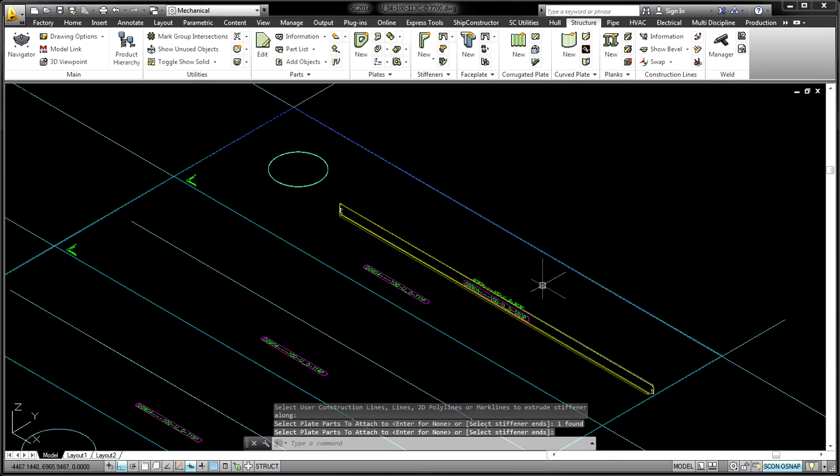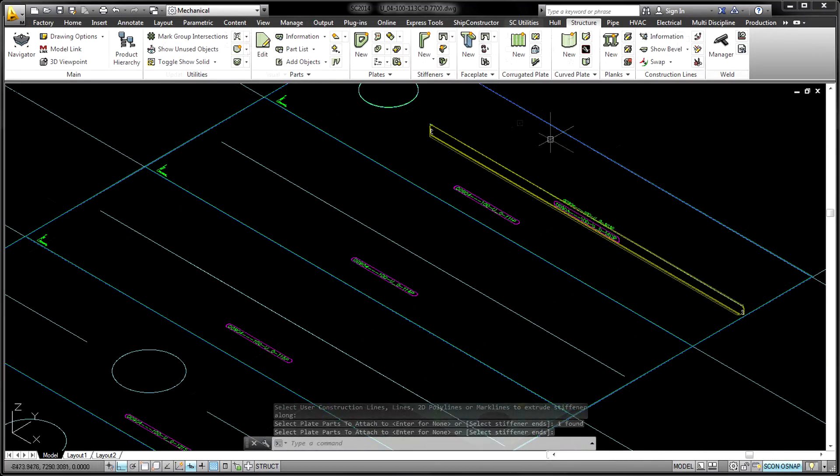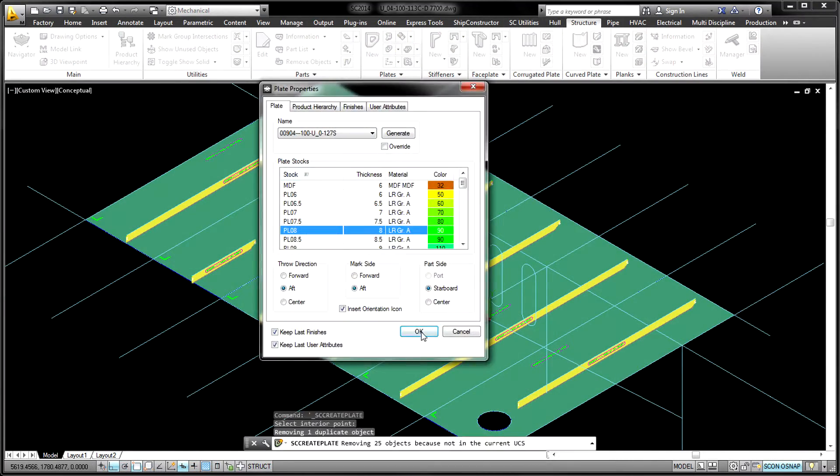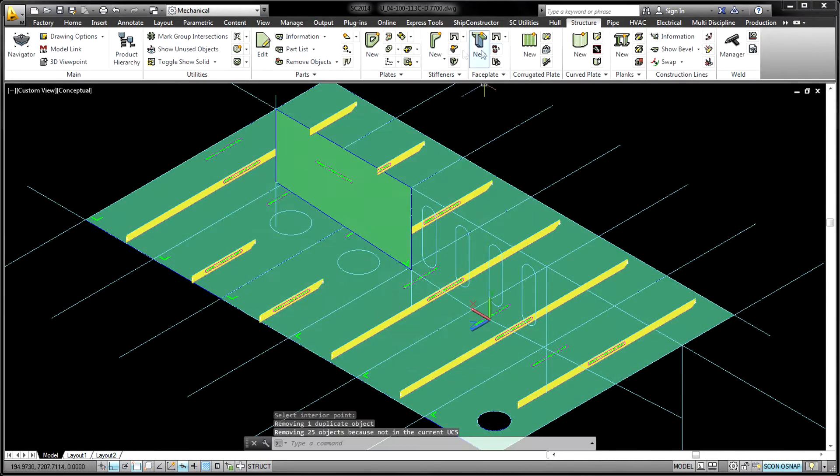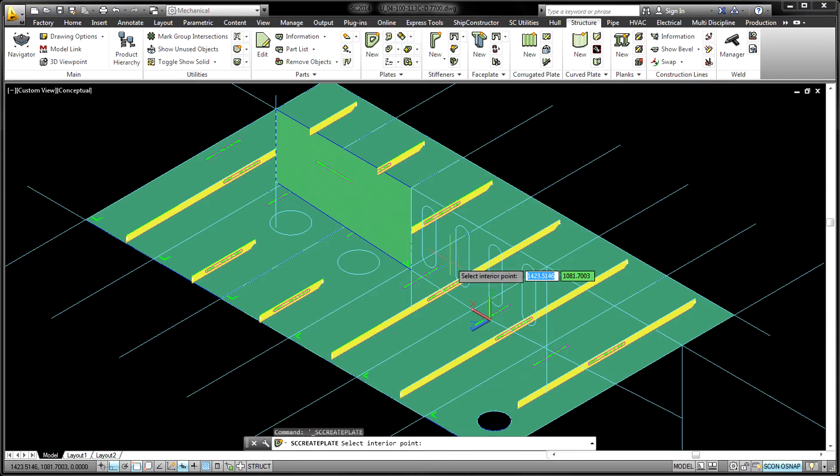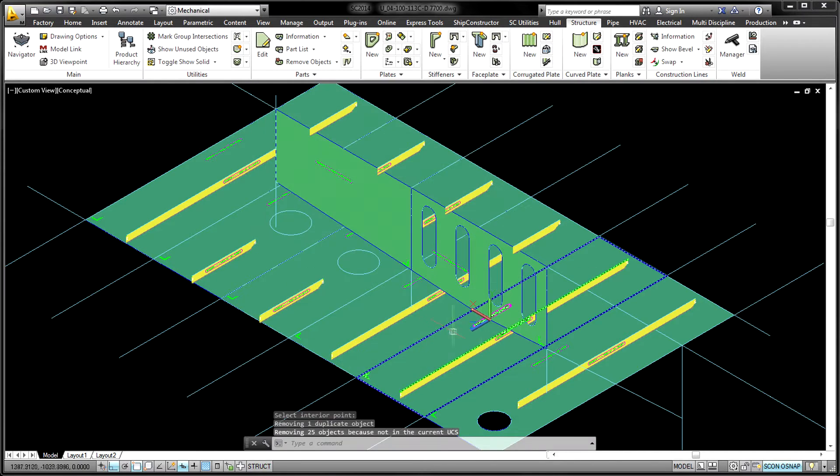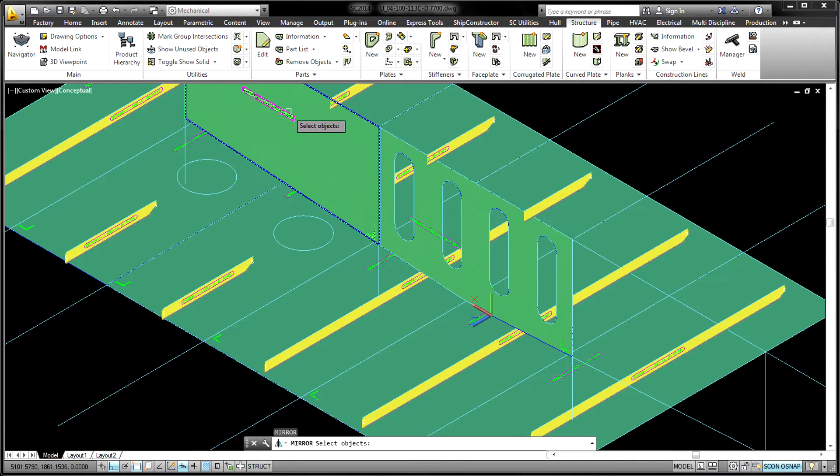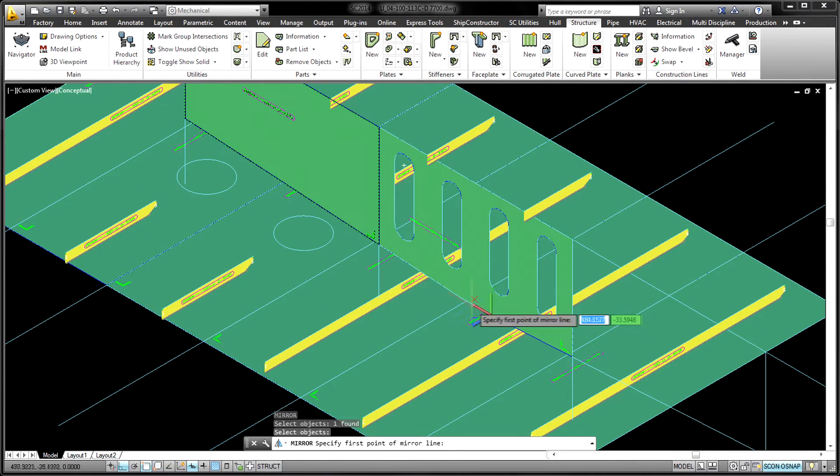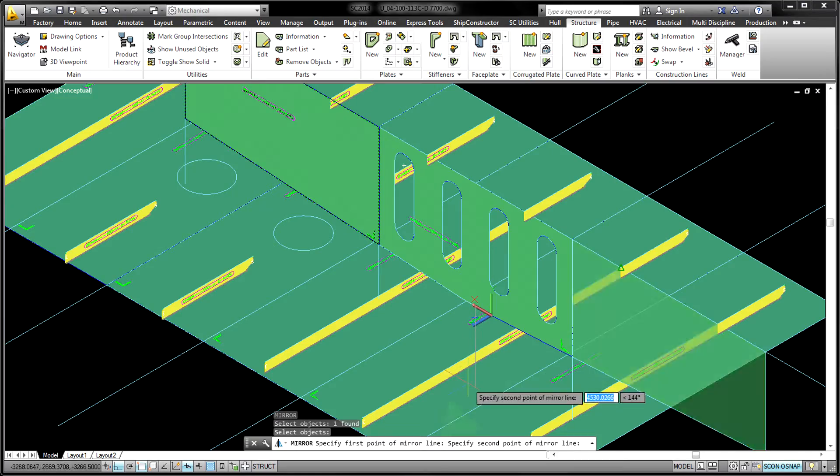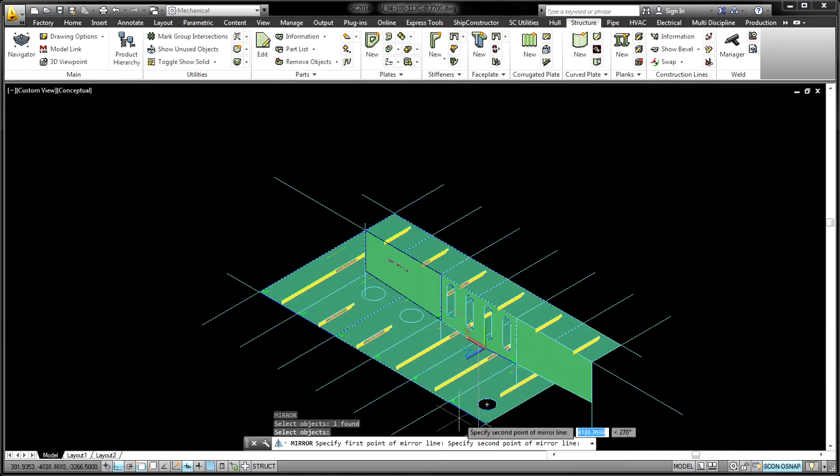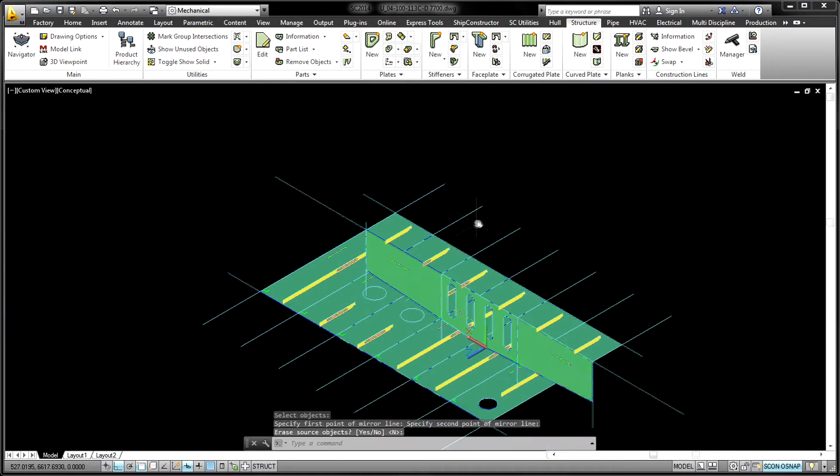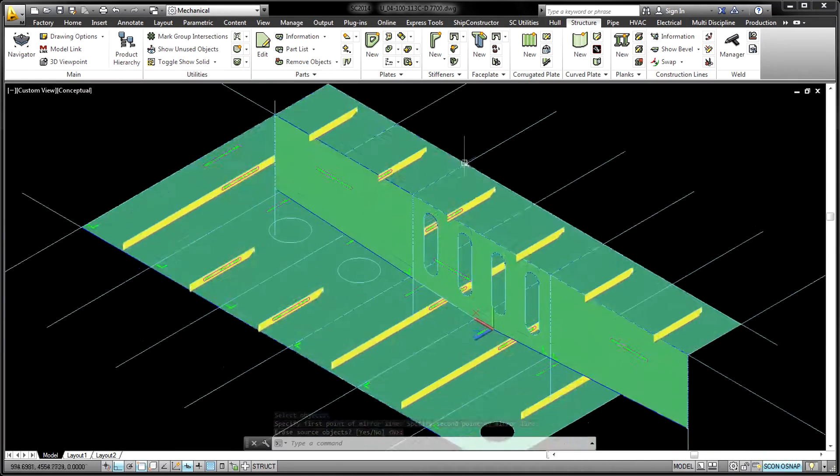...frames, decks and longitudinal bulkheads, shipbuilding specific standards, and 3D parts within the product model. These associative relationships are the tools used to affect intelligent and manageable change on the 3D model as modifications occur.